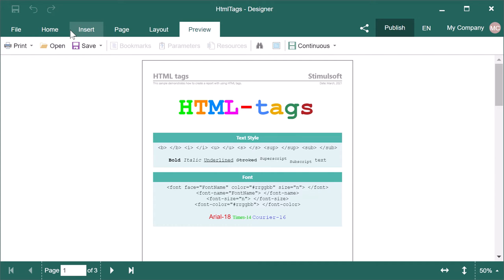Hello, I am Radon from Stimulsoft and today I will tell you how to export a report with HTML tags to a PDF file.